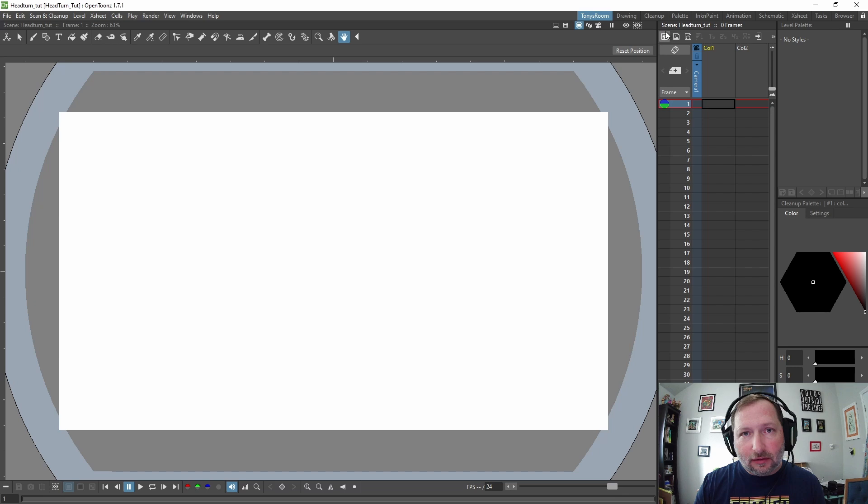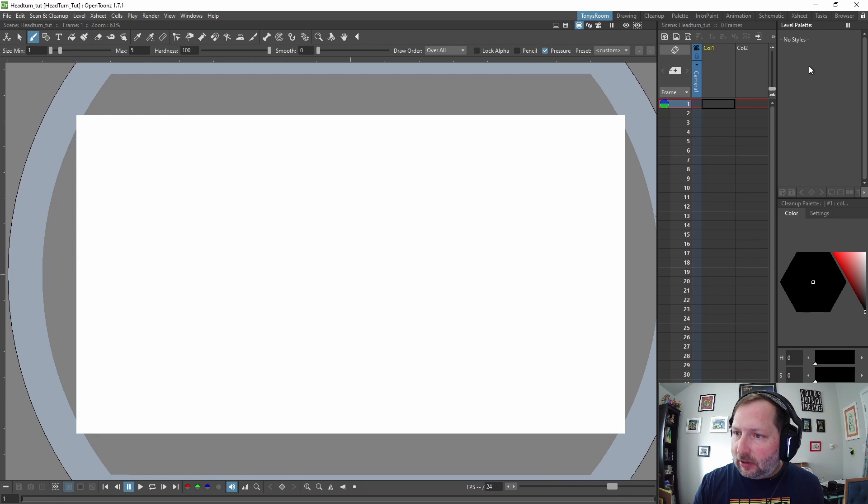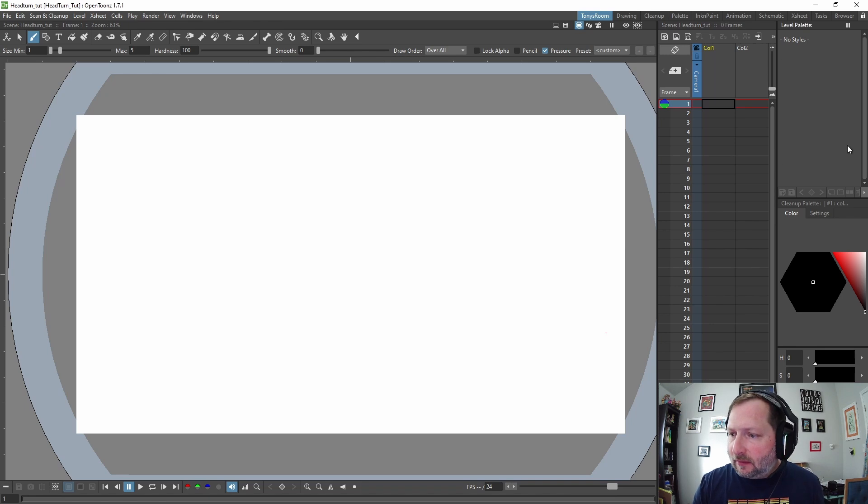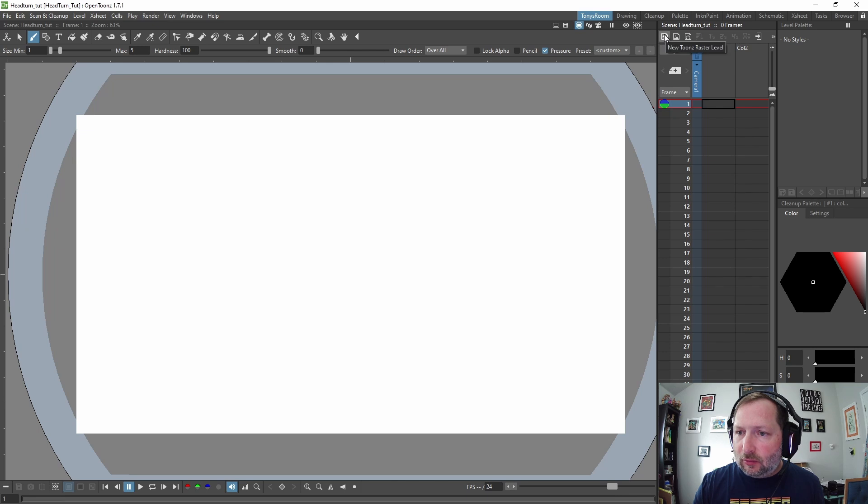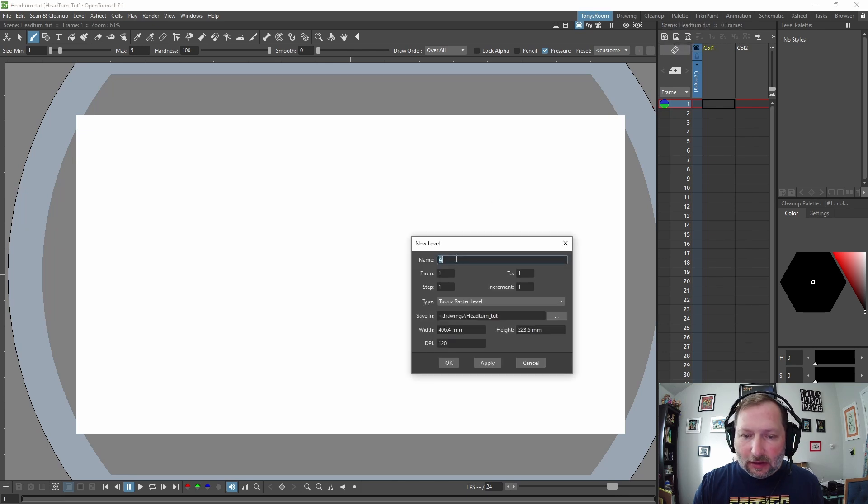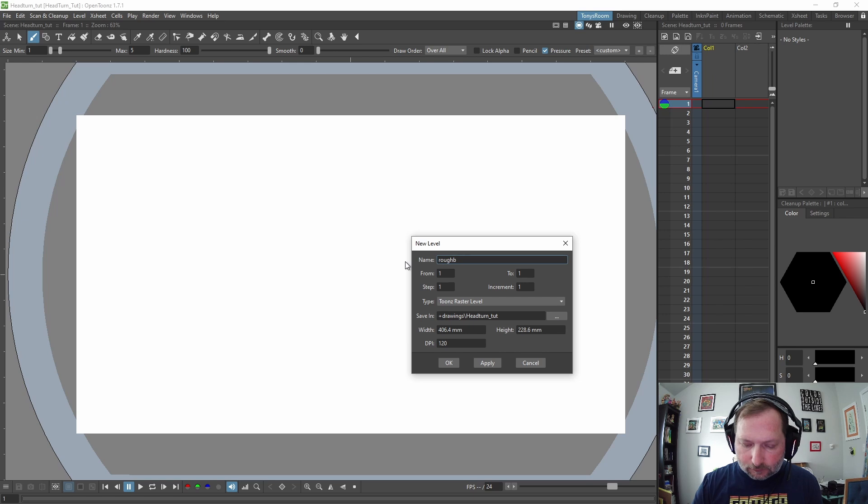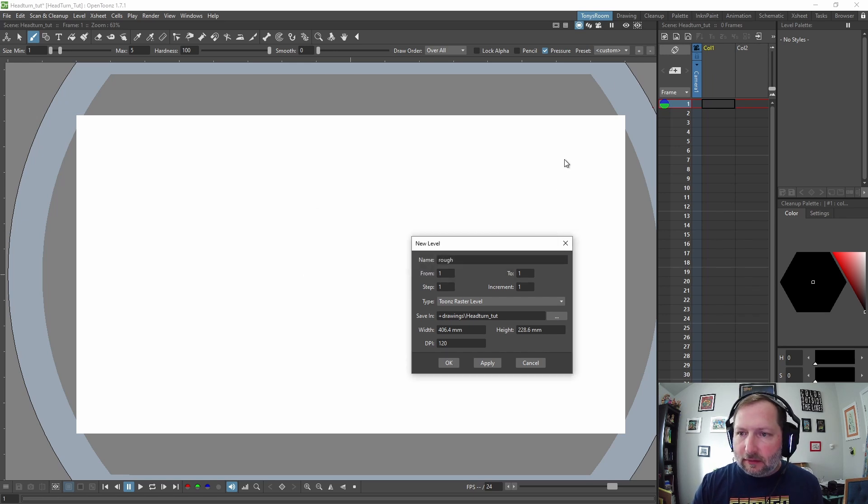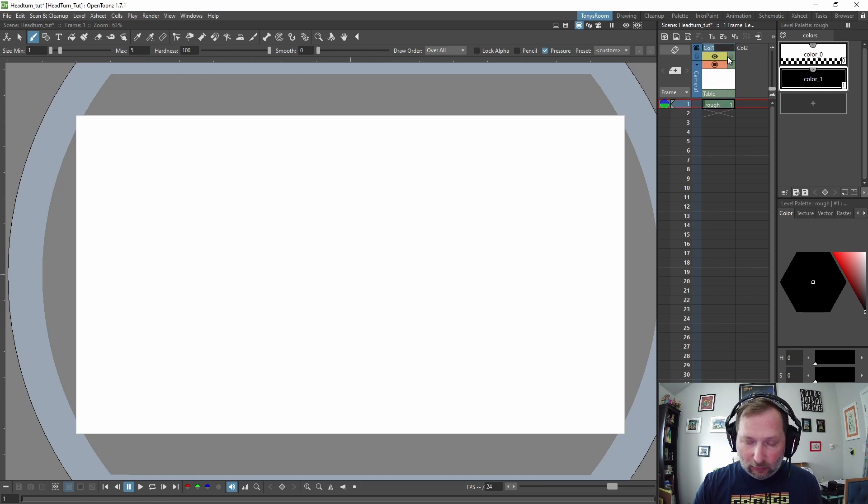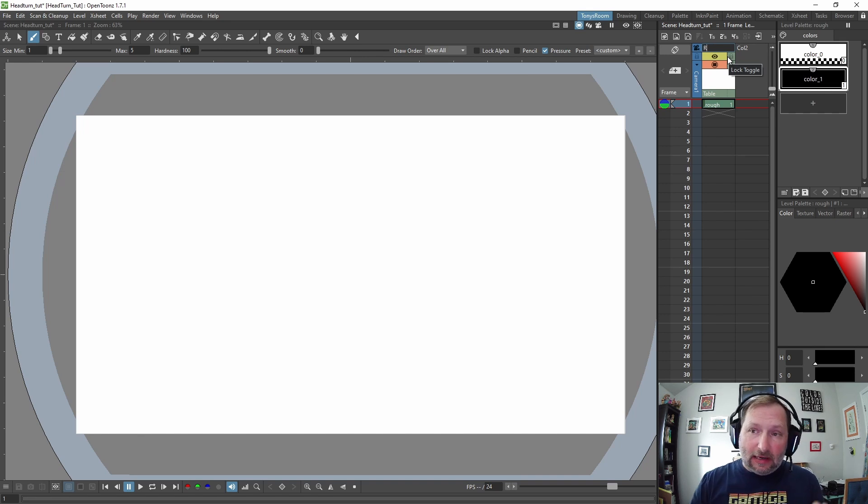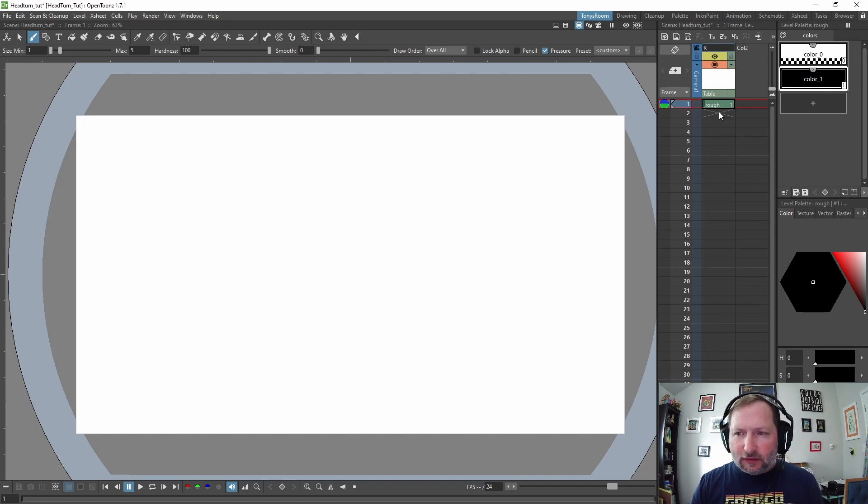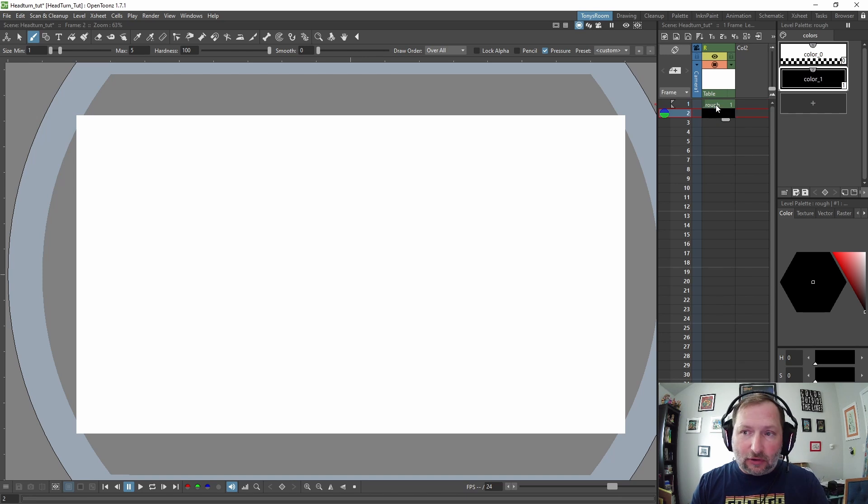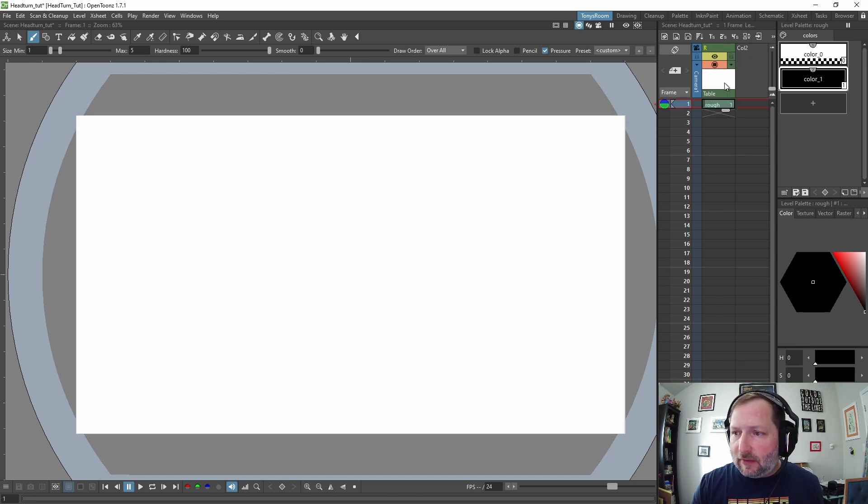If you haven't already seen my video on how to customize your x-sheet toolbar over here, go watch that. It's a pretty short video because I use these a lot. Let's get our brush and we'll create a new style. Also, I have a video on how I set up my rooms and workspace. Let's go to frame one and we will create a new Toons raster level and we'll call this rough. Hit okay, hit yes, and we'll name this level. We'll double-click where it says col1, column 1, and we'll rename this R for rough.